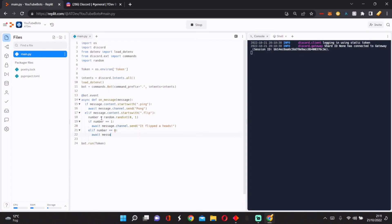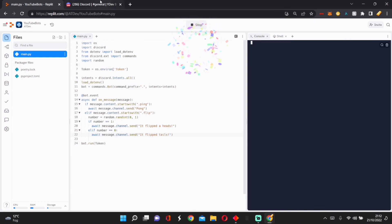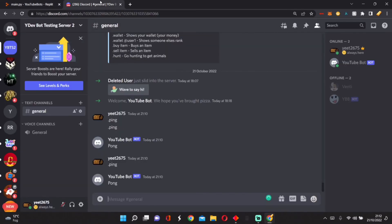And if it doesn't land on heads, then we'll do elif number equals zero, await message.channel.send, tails.